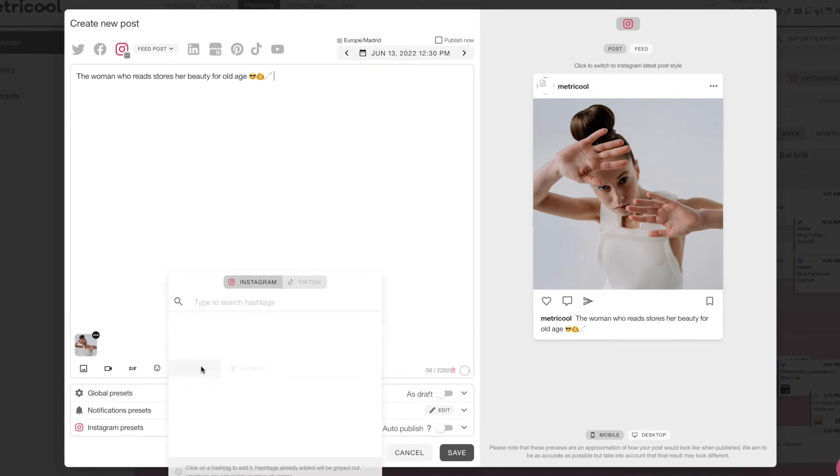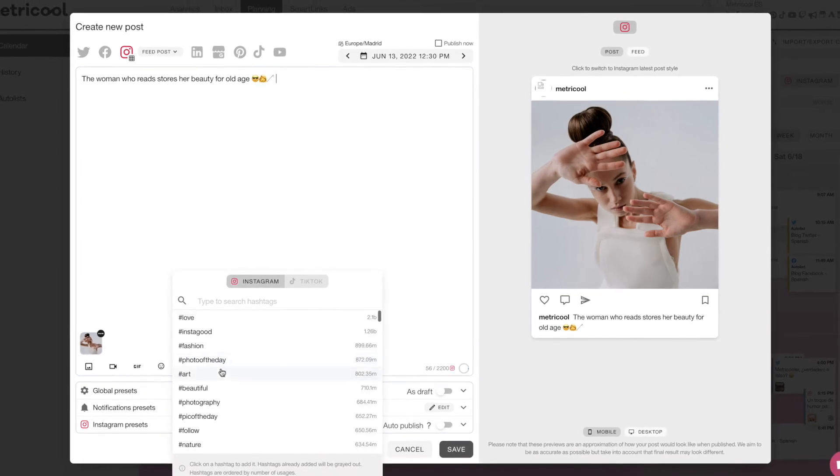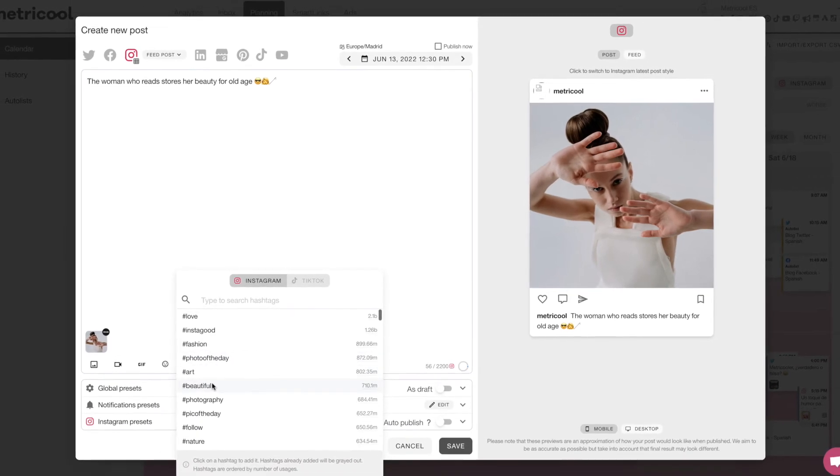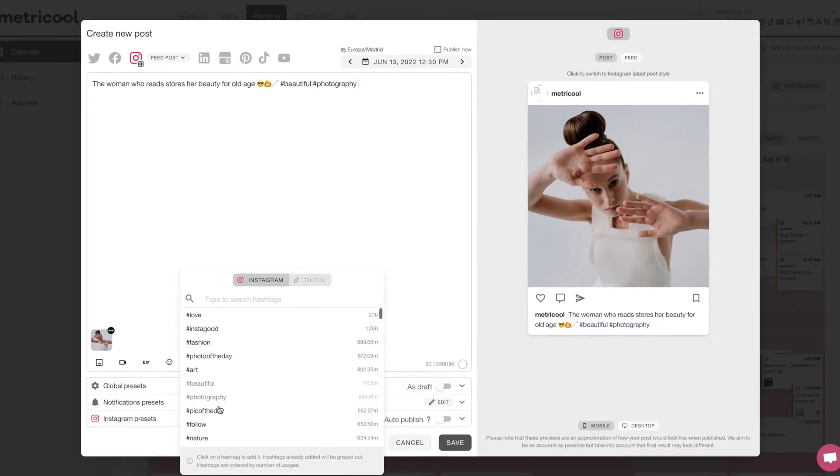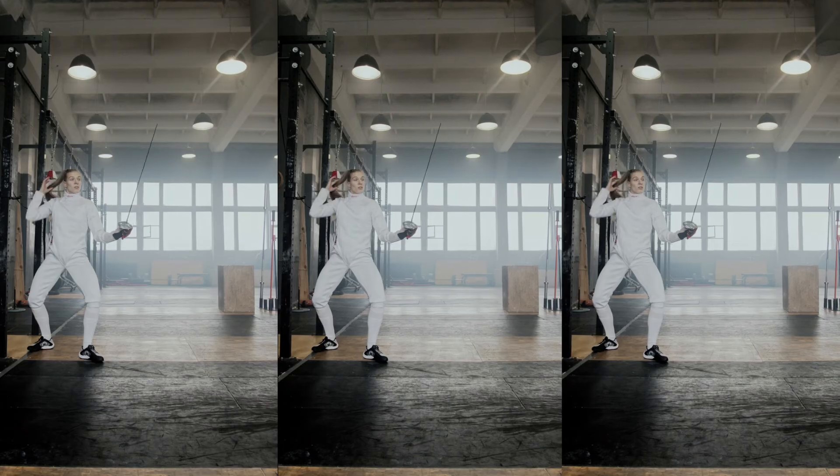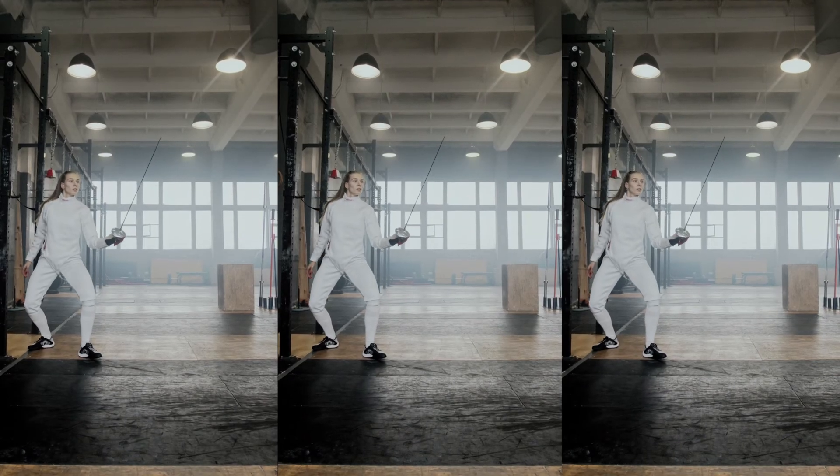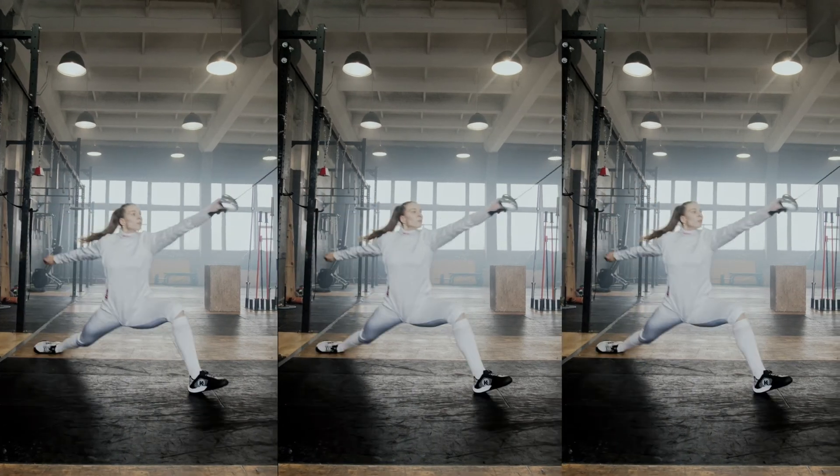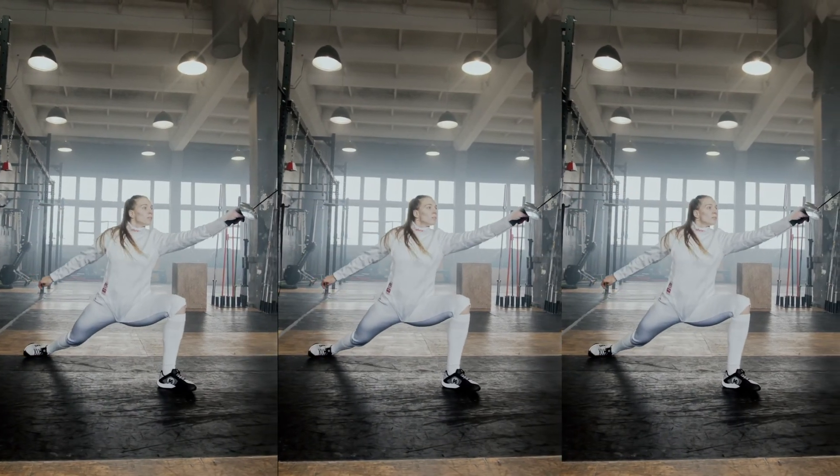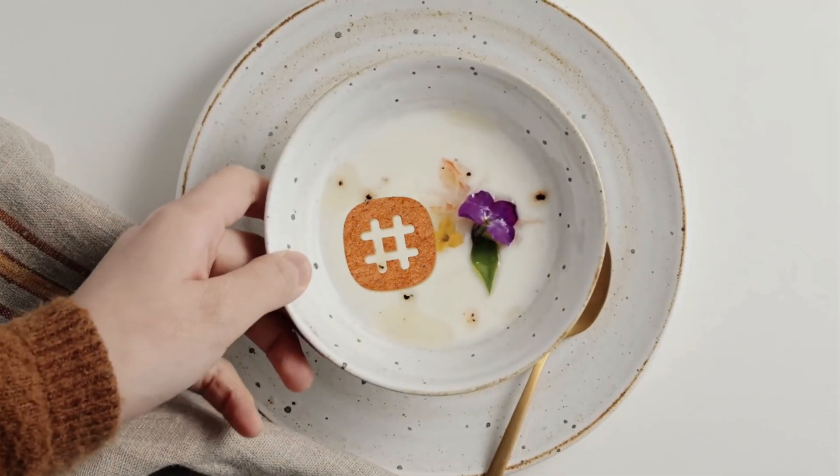And remember, you also have a specific hashtag search engine for Instagram in the planner. We are confident that you will put the hashtag search engine to good use, so enjoy it.